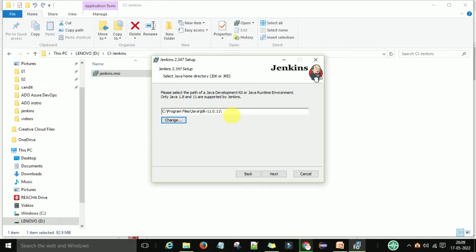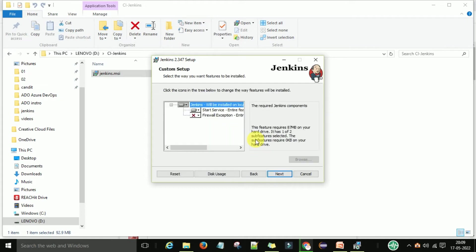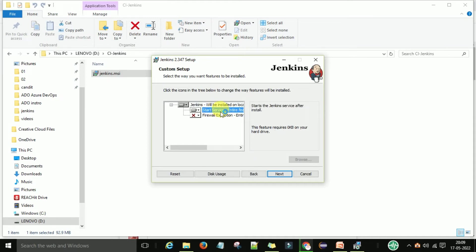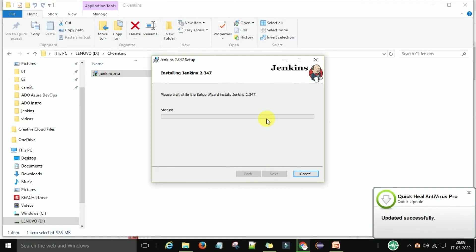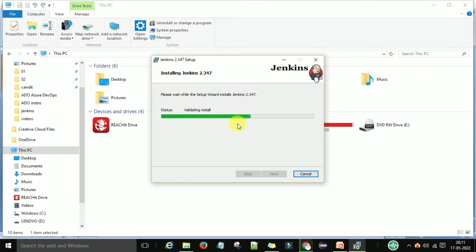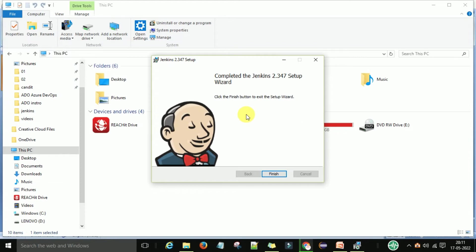I will use JDK 11 for this Jenkins installer and simply click Next. Jenkins will be installed on the local hard drive. Select the option to start the Jenkins service at install, then click Next. Now you can click Install — Jenkins will do the validation of the installation. You can check the status, and Jenkins is installed successfully on the Windows machine. Click Finish to exit the setup.